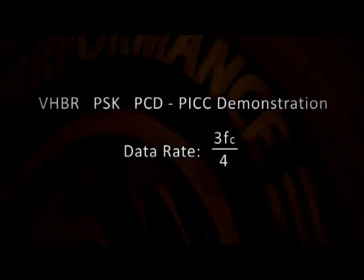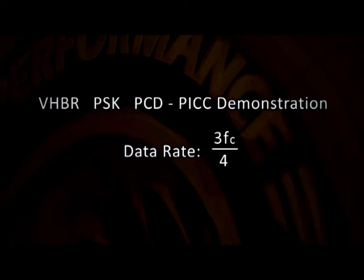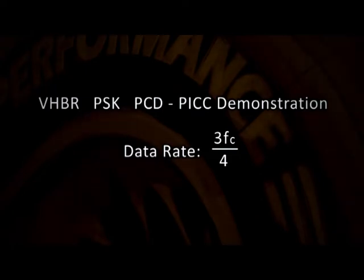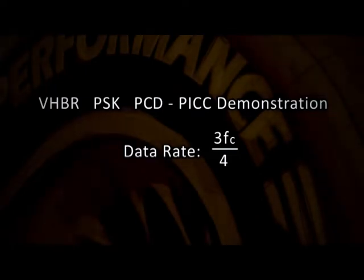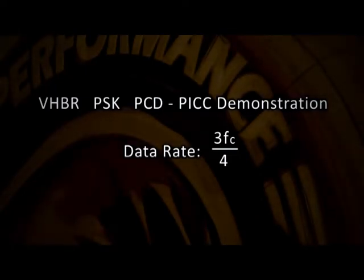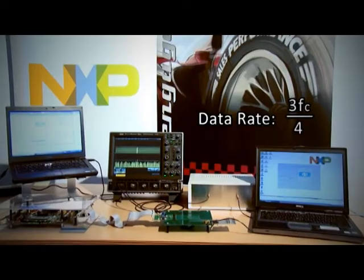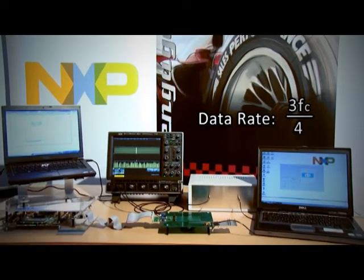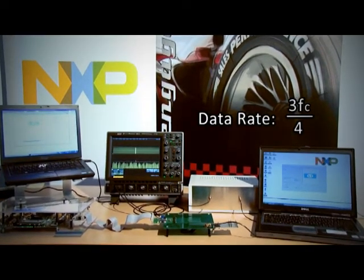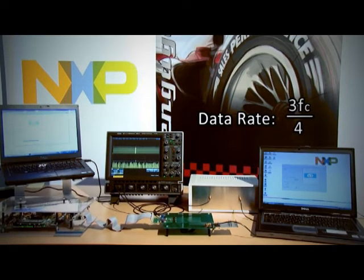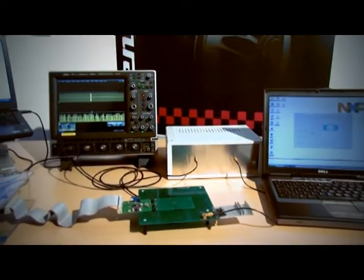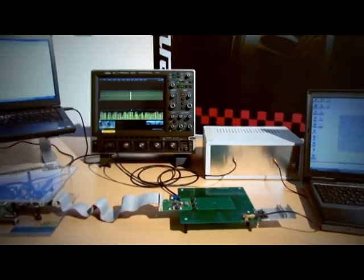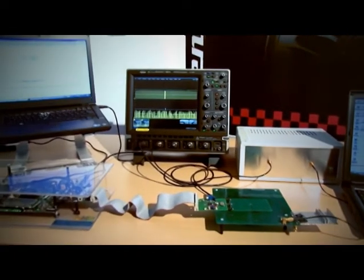This is a short video presentation for the VHBR PSK using PCD to PICC. The data rate in this demonstration is 3 FC over 4 or 10.17 Mbps.